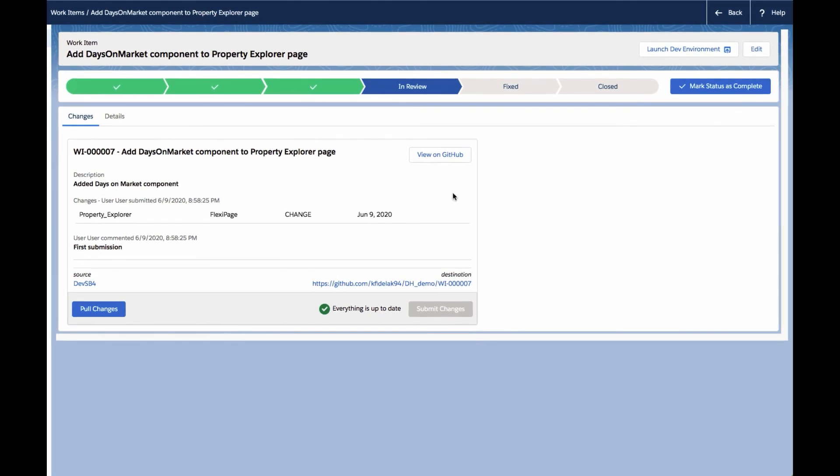We can now see that the work item reflects that it's in the in-review stage of the flow, and we can see a history of the change submissions that we've made now for this work item.